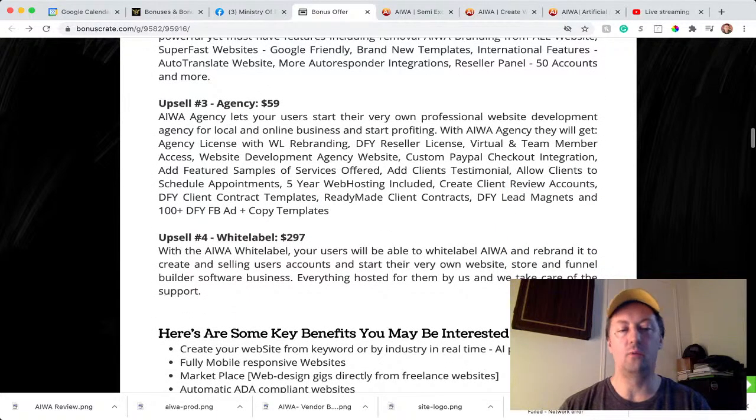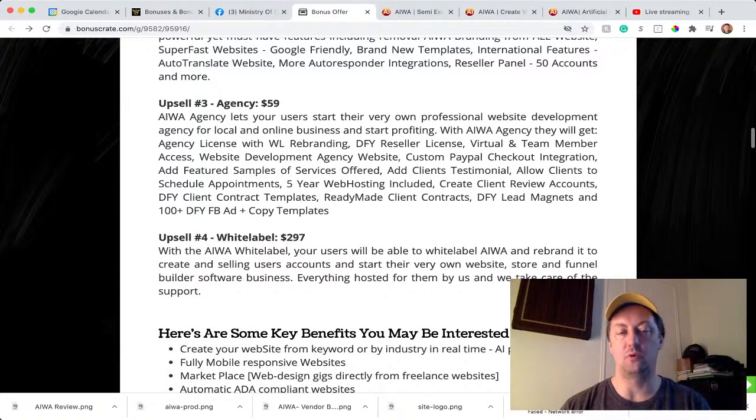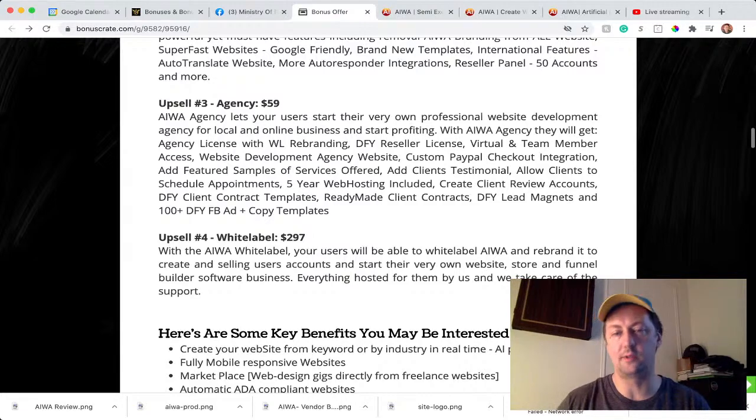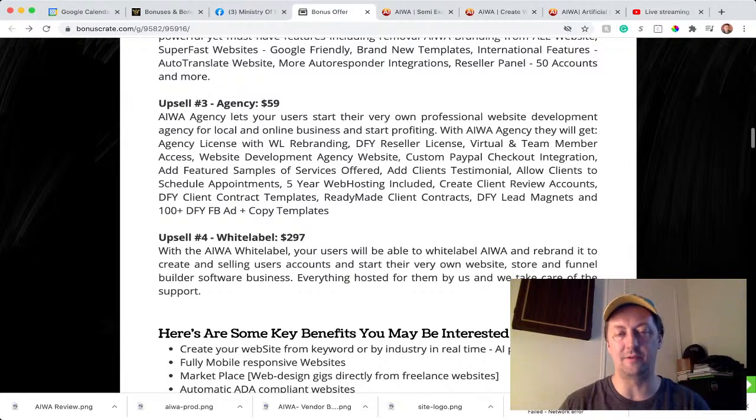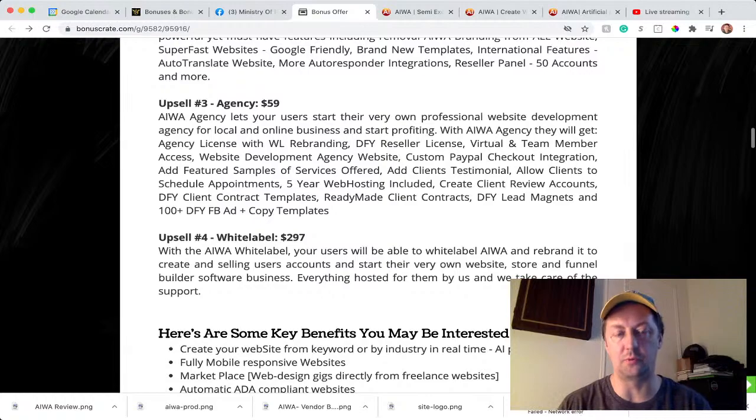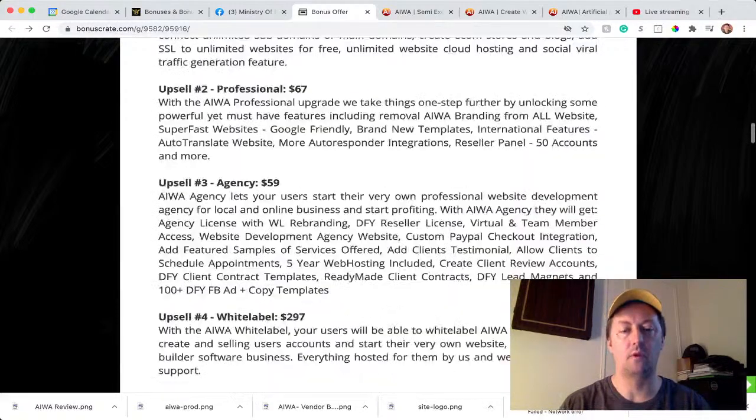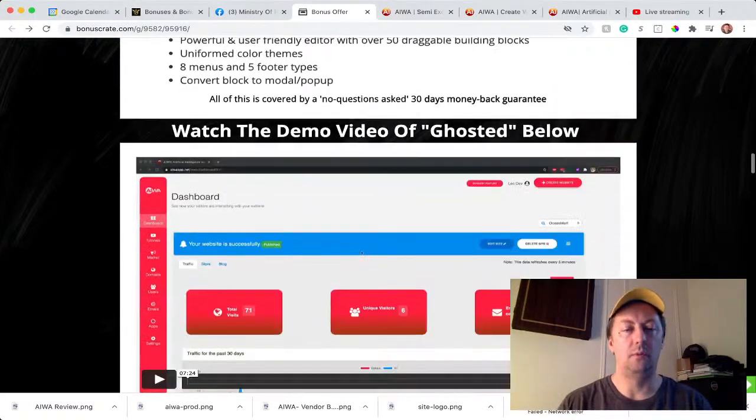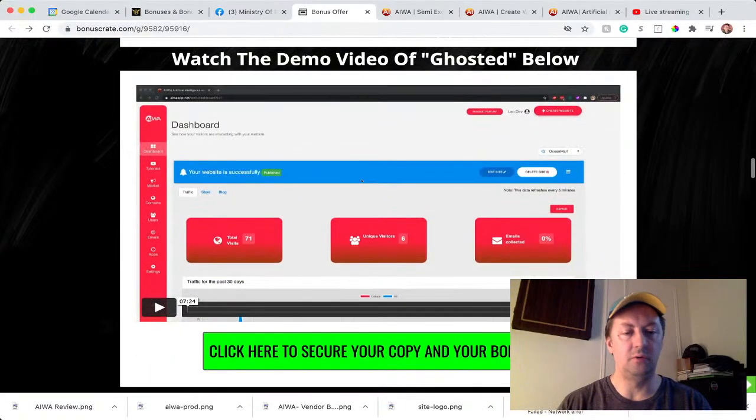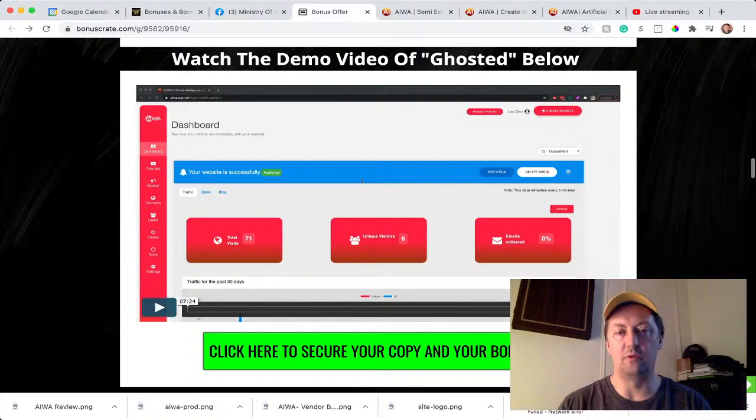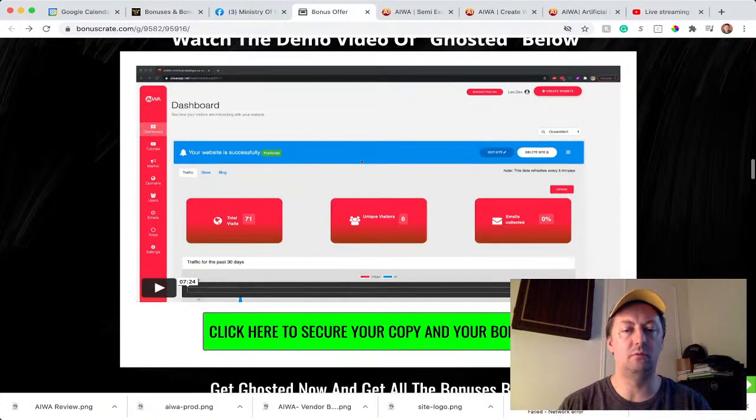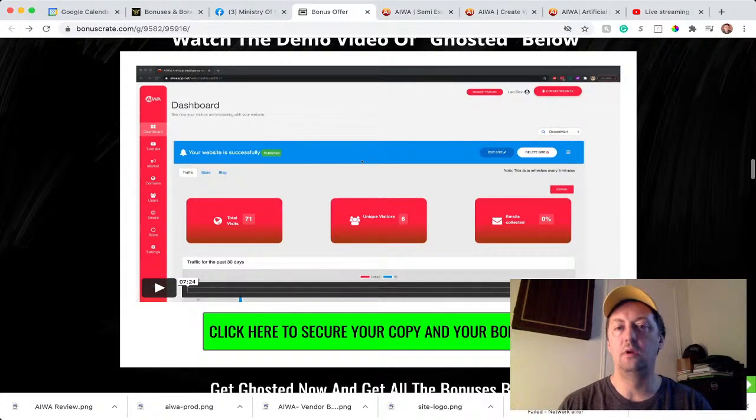And white label is $297. And that's if you want to resell the software itself; you can resell everything at 100% profit. On my page you also see the small review that you have over here. So you can play that on your own when you go to my page.